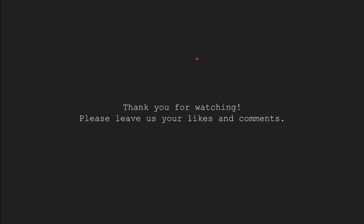Thank you for watching this tutorial. Please leave us your likes and comments in the comment section.